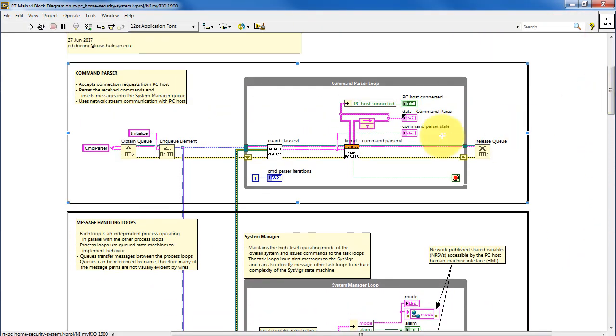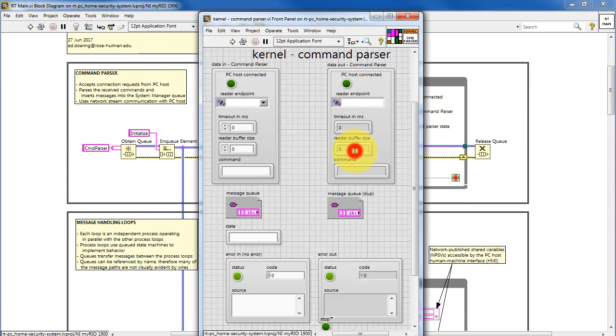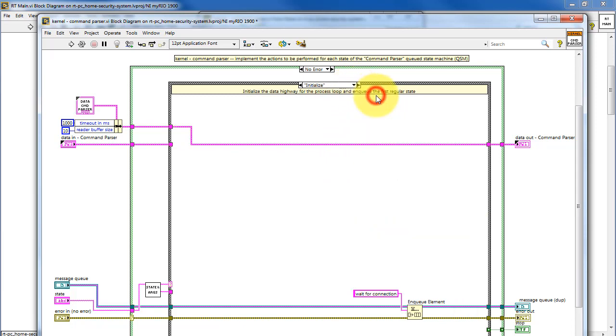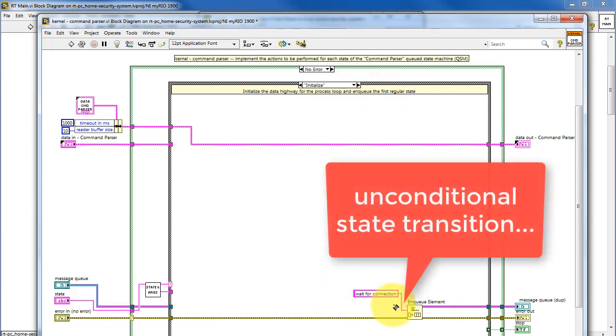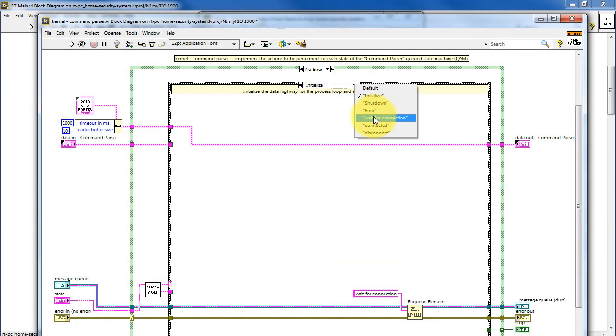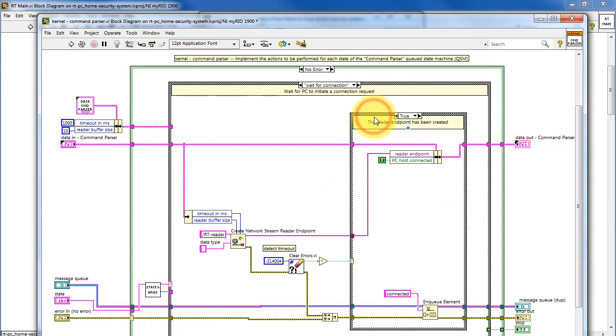Let's consider some of the various methods you have available to enqueue states. We'll come back to the command parser for this purpose. Looking at initialize, we see an example of an unconditional state transition. That is, you just say go to wait for connection, and that's always enqueued.